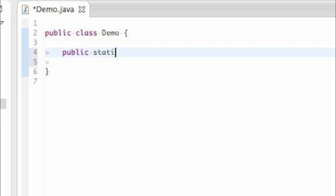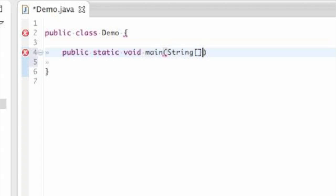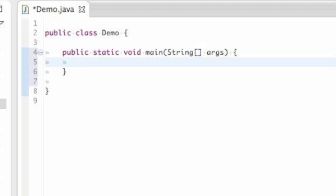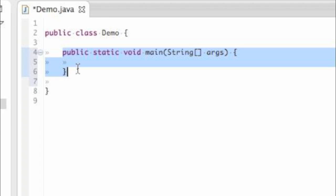Public static void main, open parentheses, string, bracket, args, close parentheses, curly bracket, curly bracket. Now it's a little bit complicated, but copy exactly what I've done right here, character for character. You do not really need to understand for a long time what each component of this means.